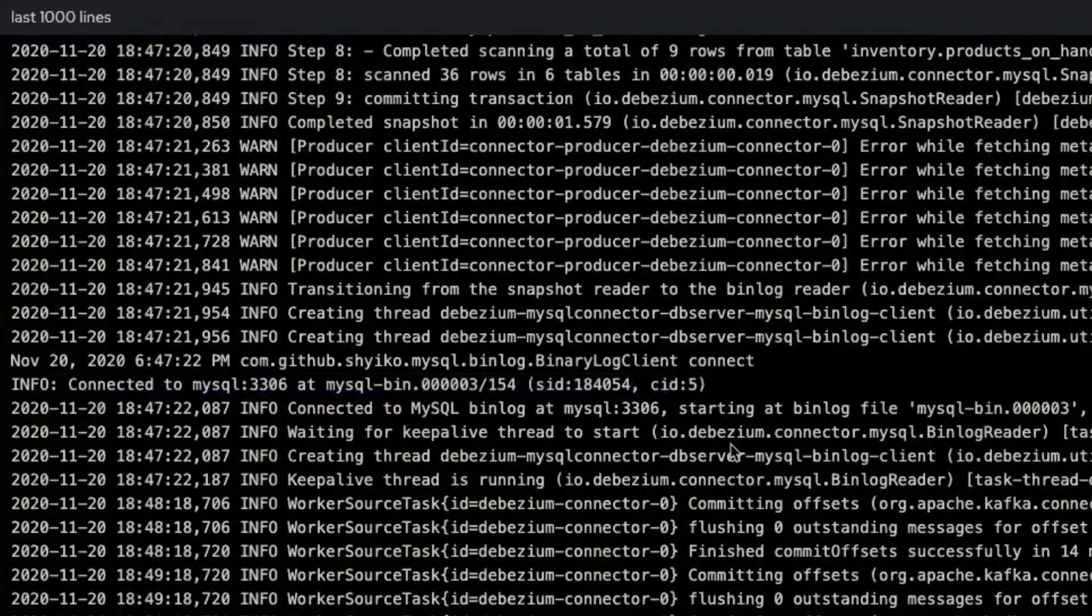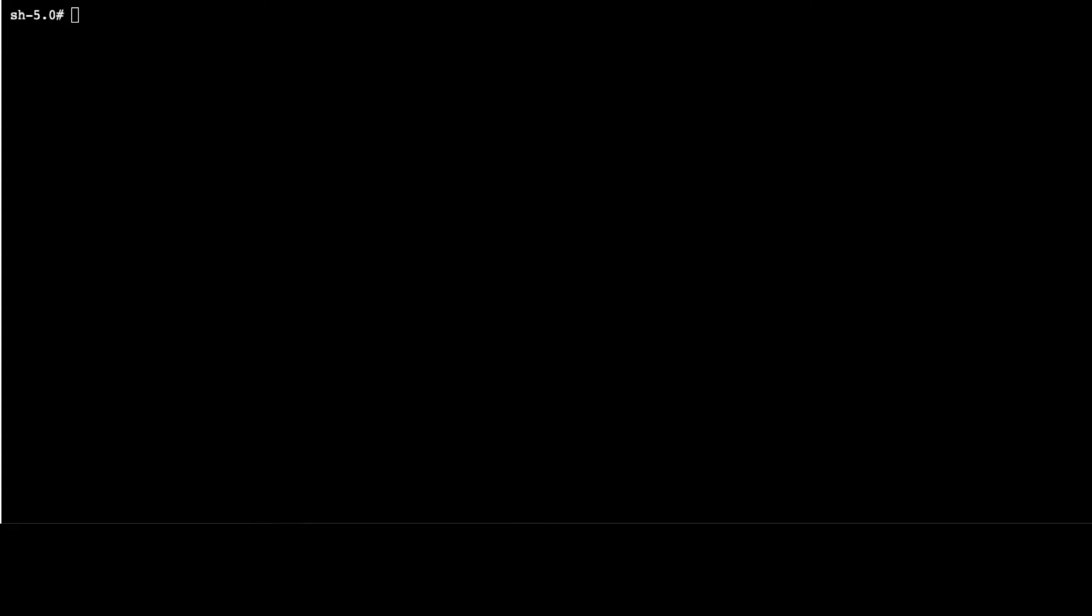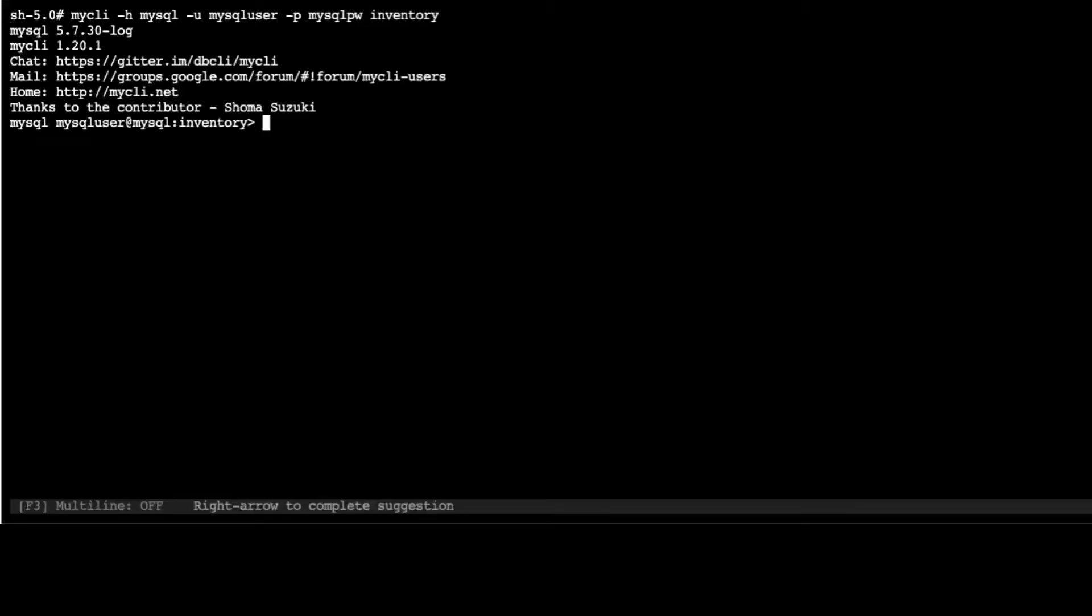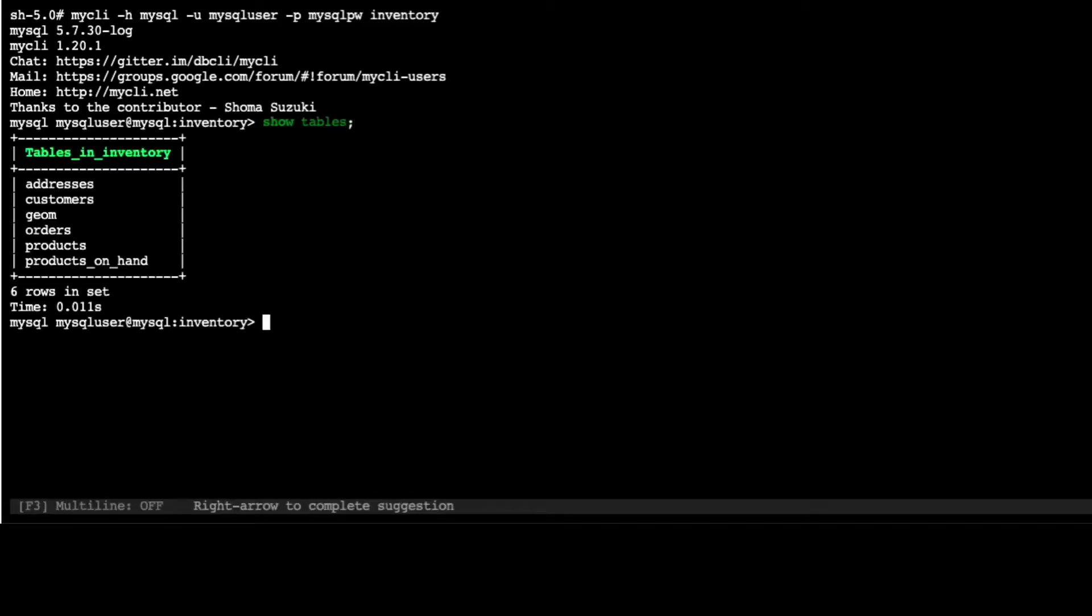Let's go to the space to query the information that's in the database. Let's connect to the MySQL database for the inventory database, and now that we are connected we can check the tables that exist in this database. We can see there's address, customers, orders, products. Let's see how many customers we have.